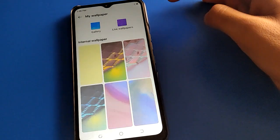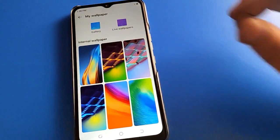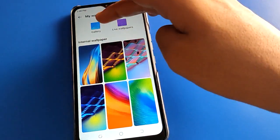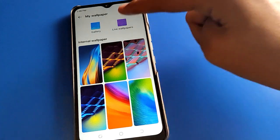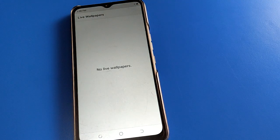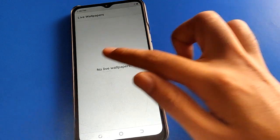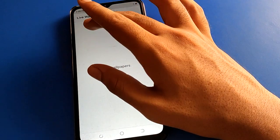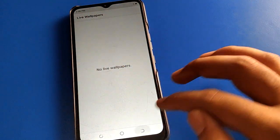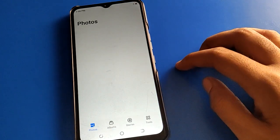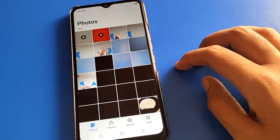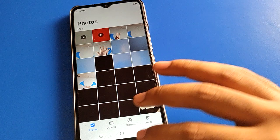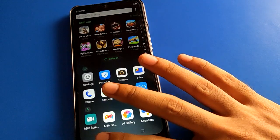If you click here, you can change your device wallpaper. You can use live wallpaper — if you have live wallpapers, you can select and set them. If you click the gallery option, you can select your custom photos and use your custom wallpaper in your Techno mobile.